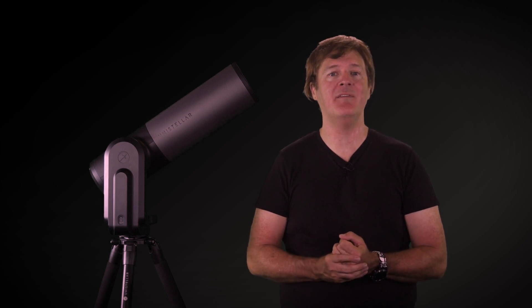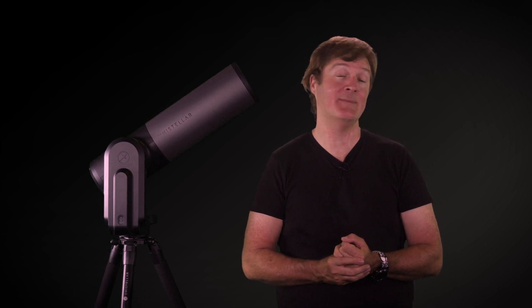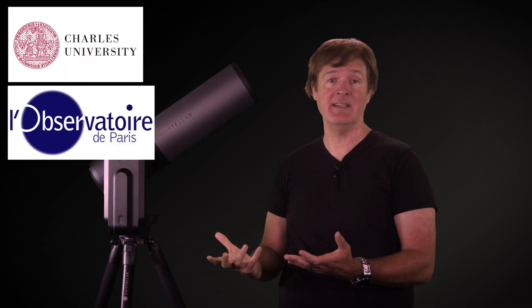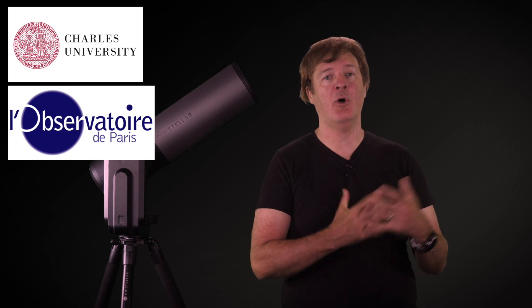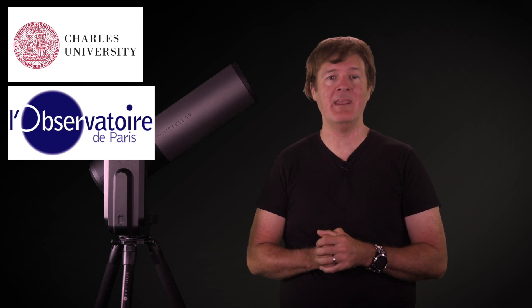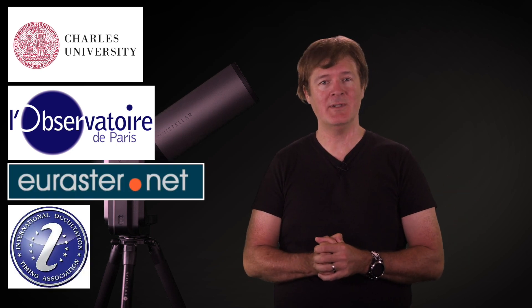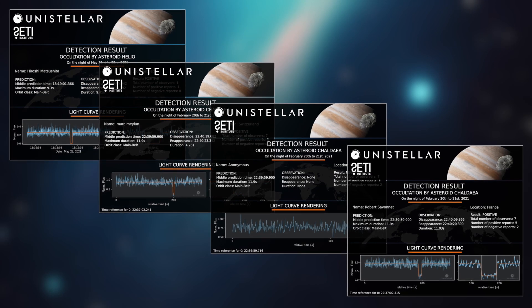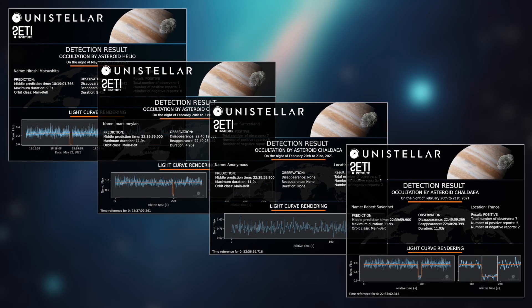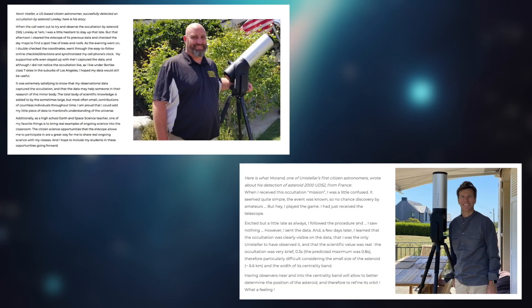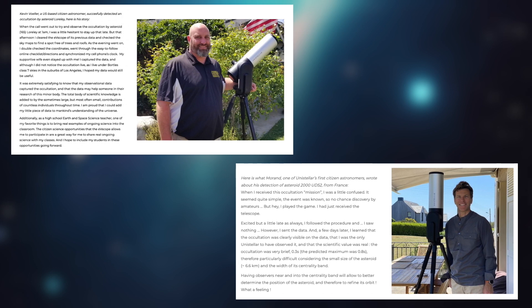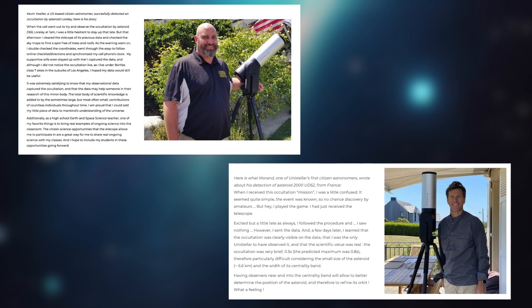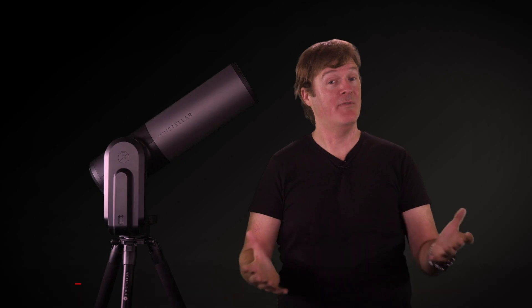Congratulations, Unistella and the SETI Institute will analyse your data to check if the detection is positive. This would be a small step for you, but a giant leap for citizen science. Once your observation has been analysed, the results are shared with other scientific organisations like Charles University, Lucky Star at the Observatoire de Paris, Eurostar and IOTA to refine the orbit and the shape of the asteroids. The results will be published on our website too. Like Kevin and Mirand, you may be featured on scientific articles to witness your discoveries.